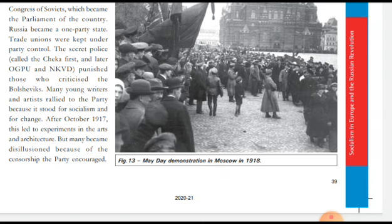After October 1970, this led to experiments in the arts and architecture. Many became disillusioned because of the censorship the party encouraged — the party had built a particular mindset and ideology that shaped people's thinking.